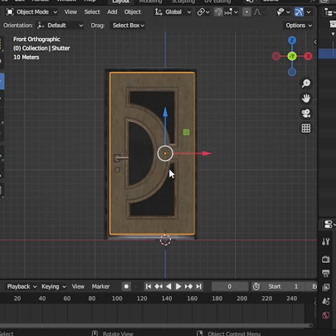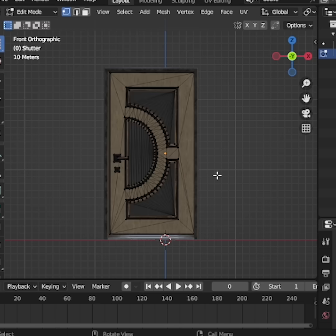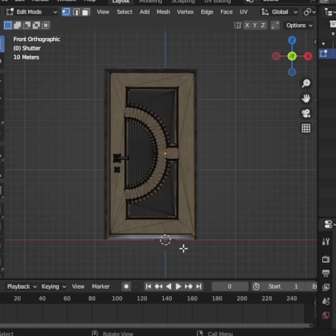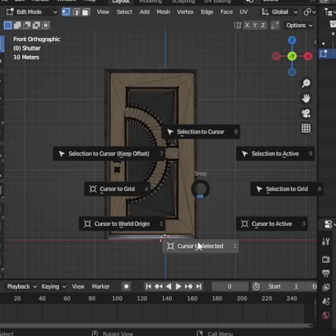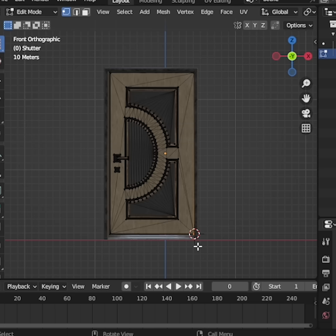First, go into edit mode. Select the vertices on the side where the door hinge should be. Now press Shift-S and choose Cursor to Selected.